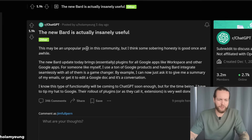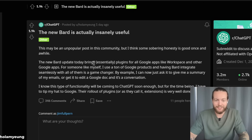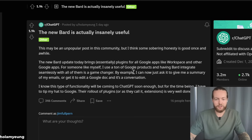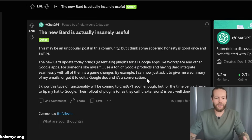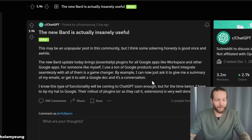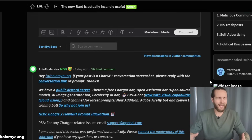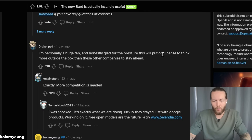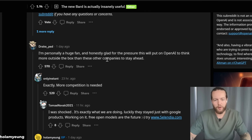A Redditor writes: this may be an unpopular post in this community, but I think some sobering honesty is good once in a while. The new Bard update brings essentially plugins for all Google apps like Workspace. For someone like myself who uses a ton of Google products, having Bard integrate seamlessly with all of them is a game changer. I can now just ask it to give me a summary of my emails or edit a Google Doc in a conversation. I know this functionality will be coming to ChatGPT soon, but for now I have to tip my hat to Google. The rollout of their extensions is very well done. A commenter says: I'm a huge fan and glad for the pressure this will put on OpenAI to think more outside the box to stay ahead.